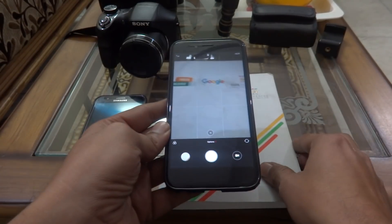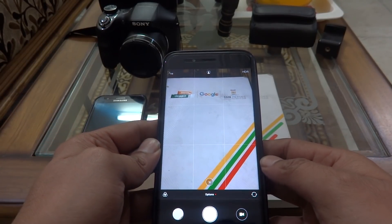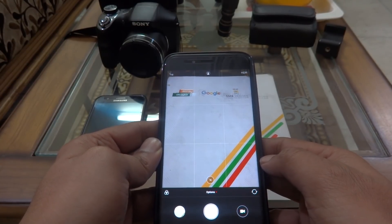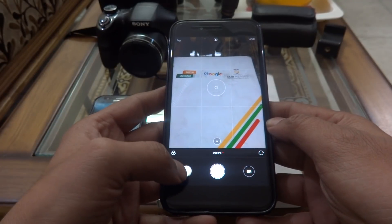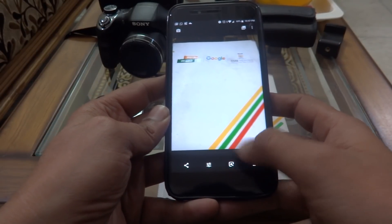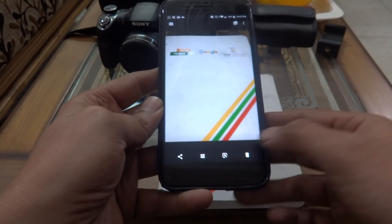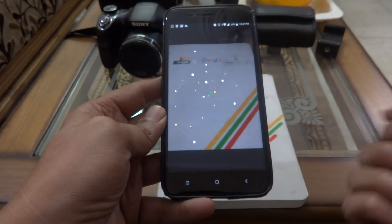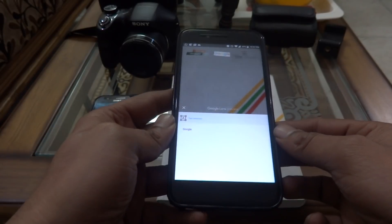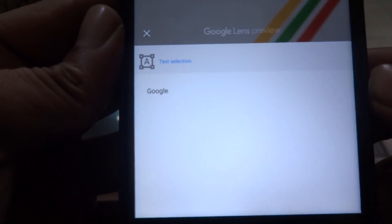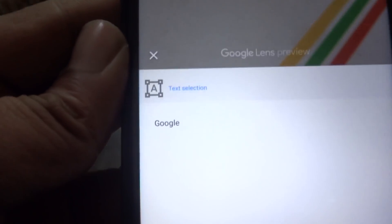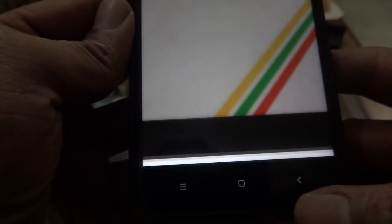Here I'm taking a test subject as a book. There is some text written on it and I'm simply clicking the image. Once we select the photo, there's an option right next to the delete option — this is the Google Lens feature. Once we click on it, you can see the phone has identified text. It has selected text and identified the word 'Google'.